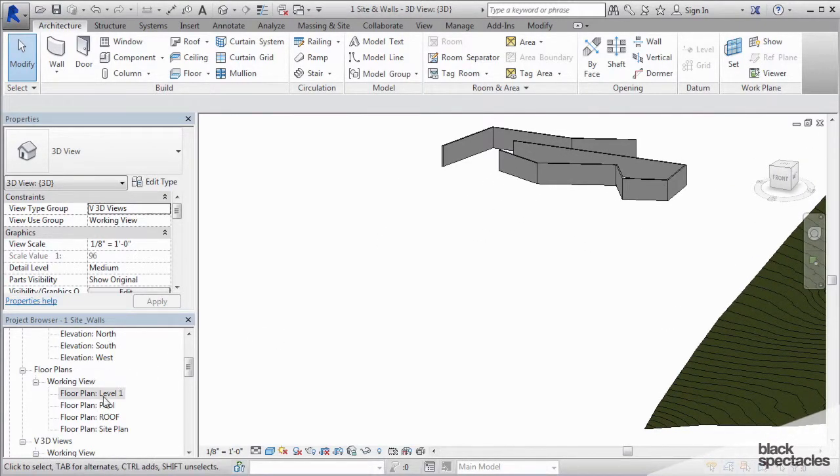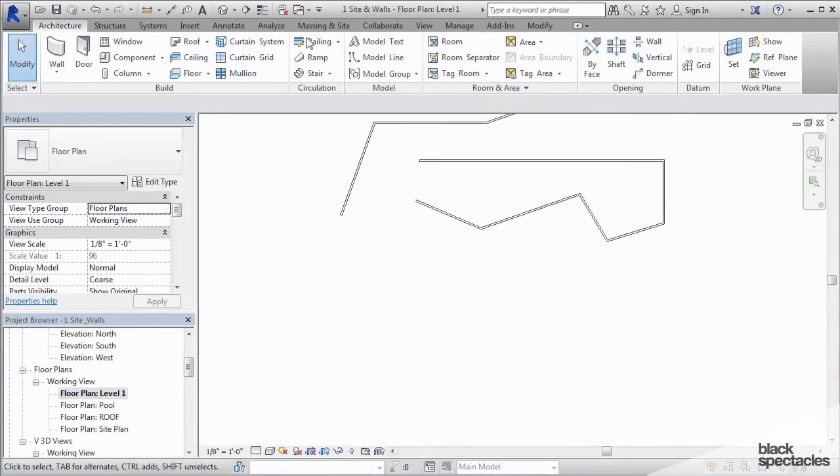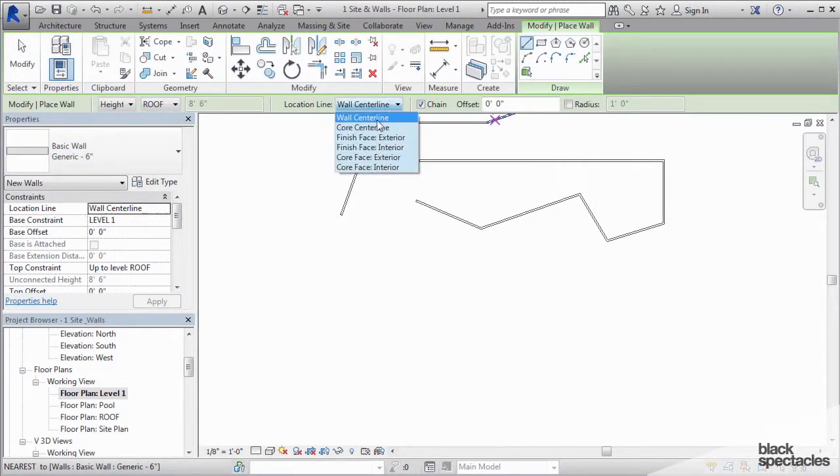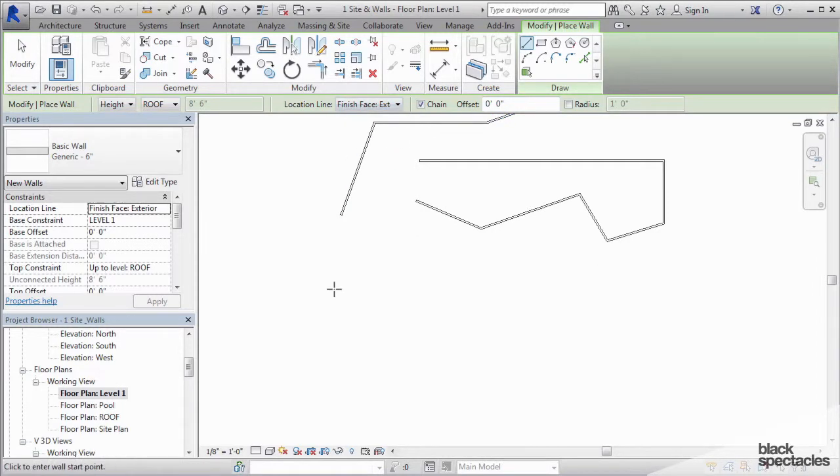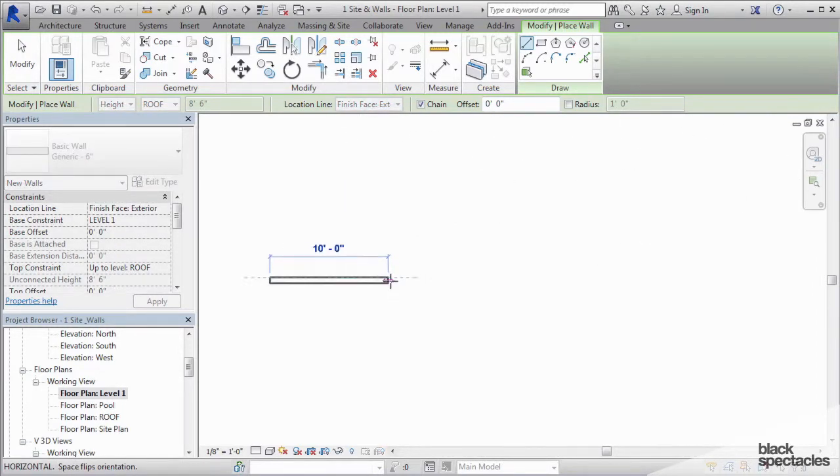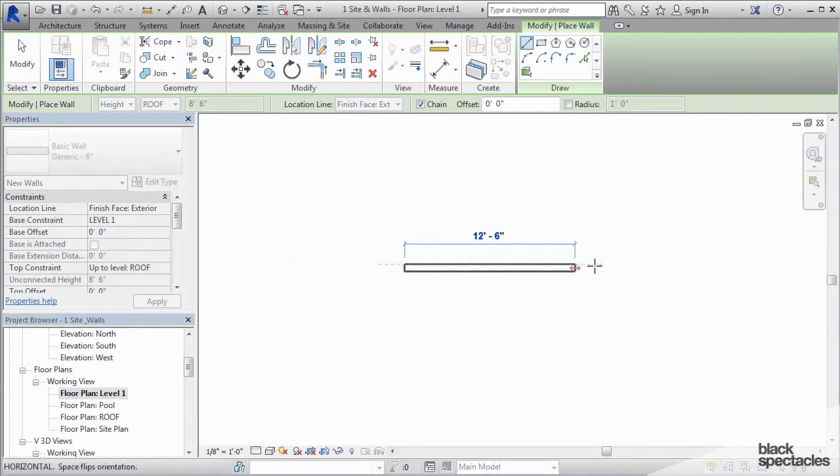Now if I change the parameters of that wall, and what I mean is if I change it to say finish face exterior, and then I start to draw a wall, you can see how that location line now is to the side of the wall.